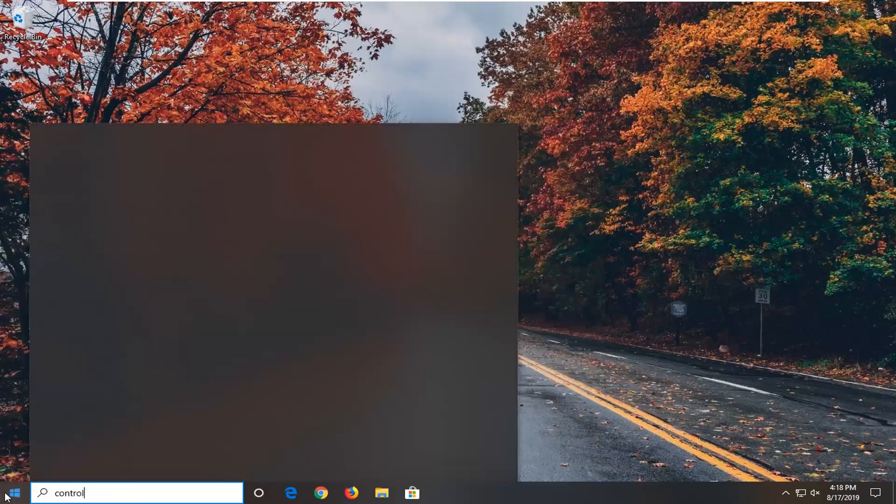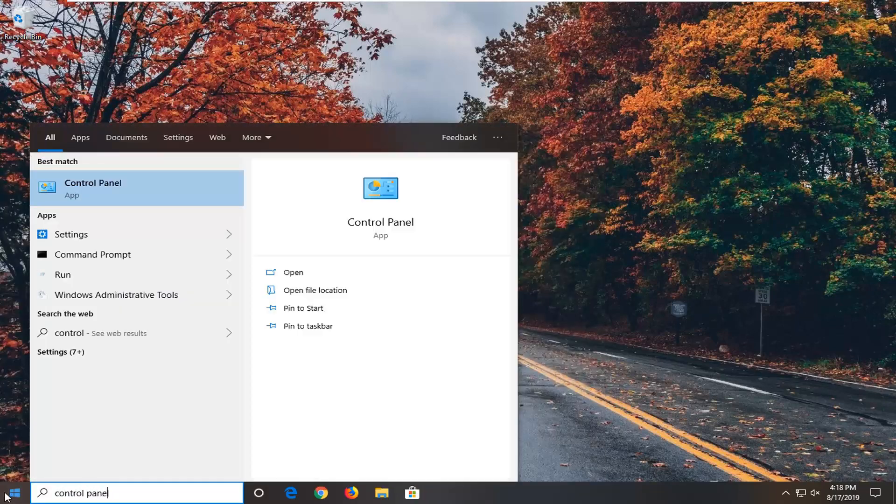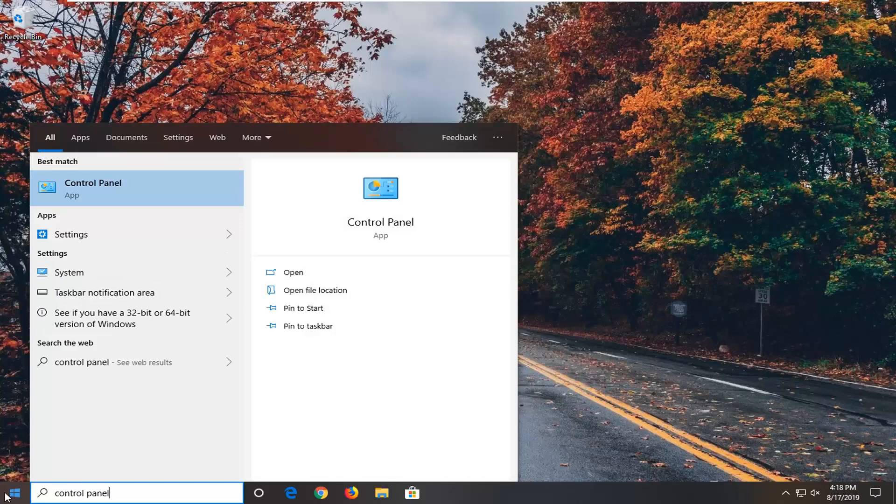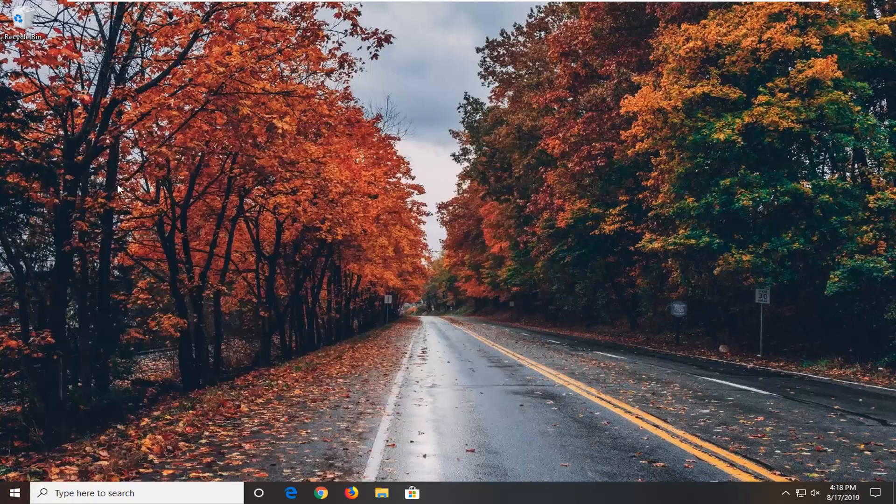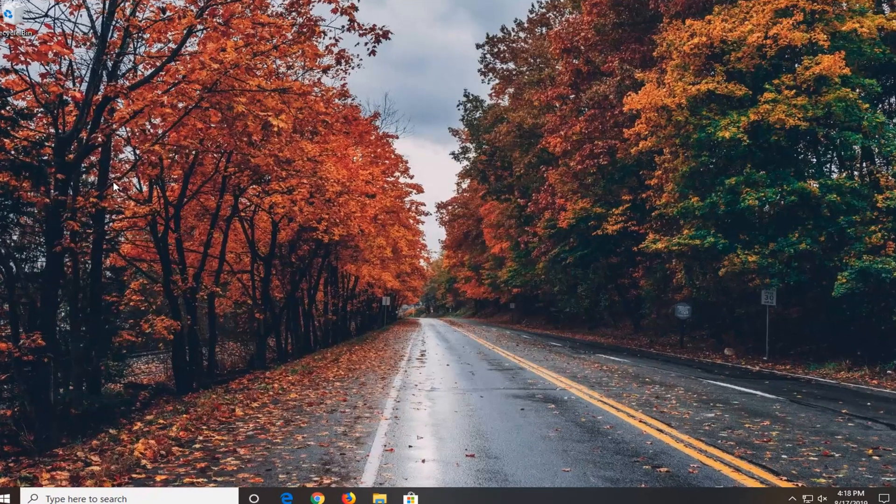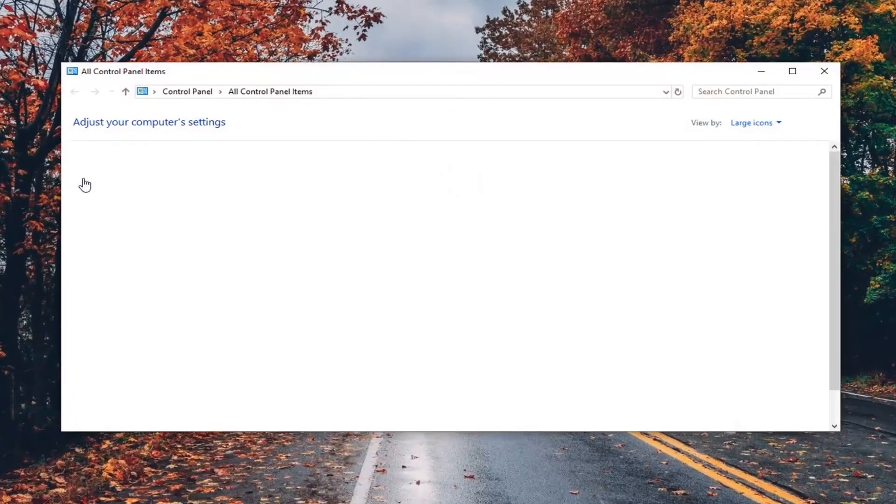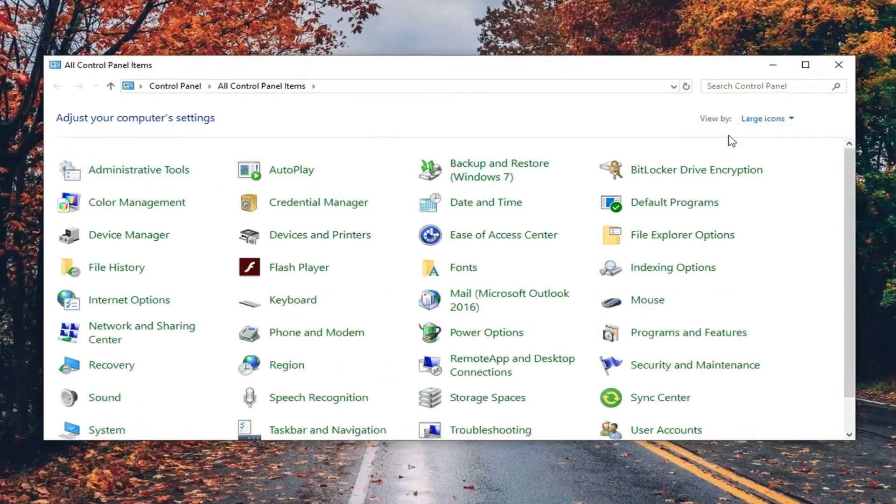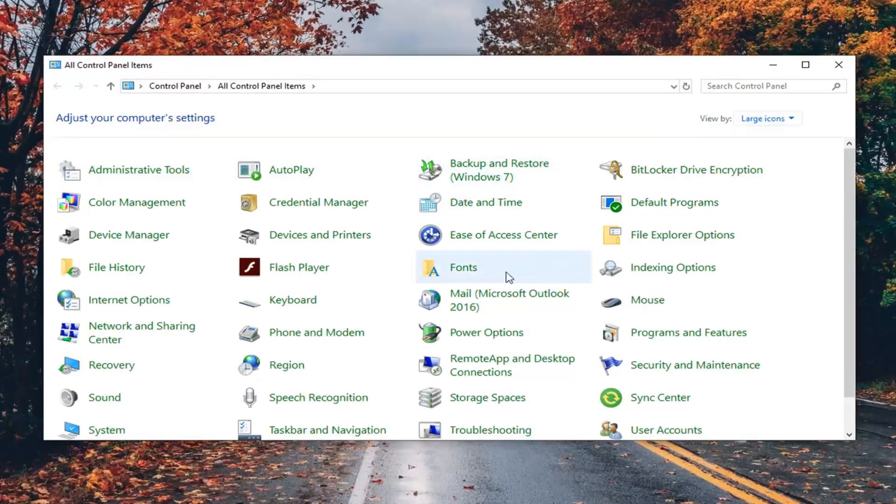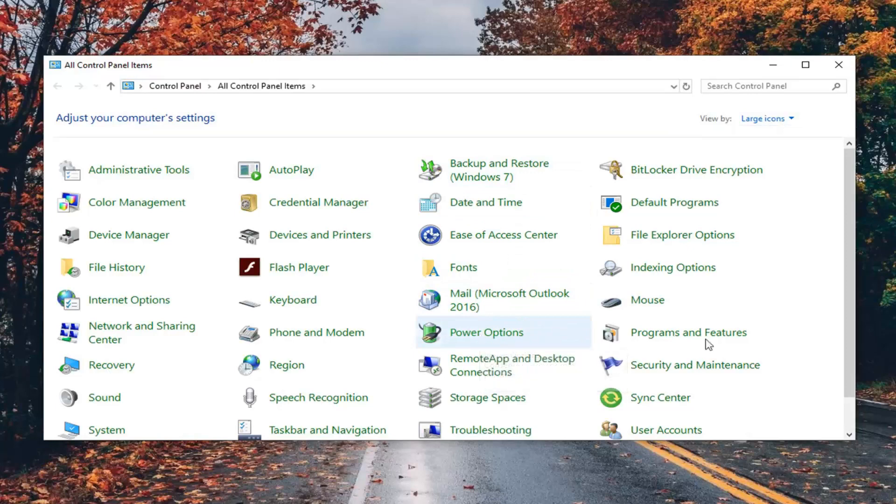Type in control panel. Best match should come back with control panel. Go ahead and left click on that. Set your view by to either large or small icons and then select power options from this list.